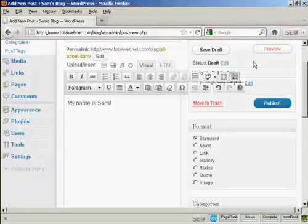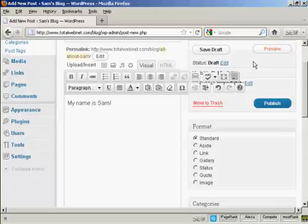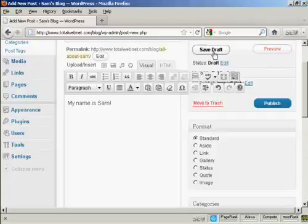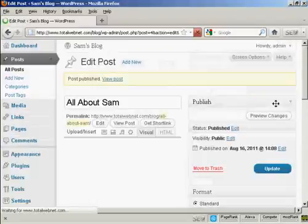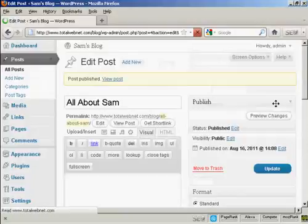If you start writing your blog post and you get interrupted, or you want to have it timestamped at a different time, what you can do is save it as a draft and then come back to it later. But if you're ready to go, you just click here where it says Publish. And there we go.